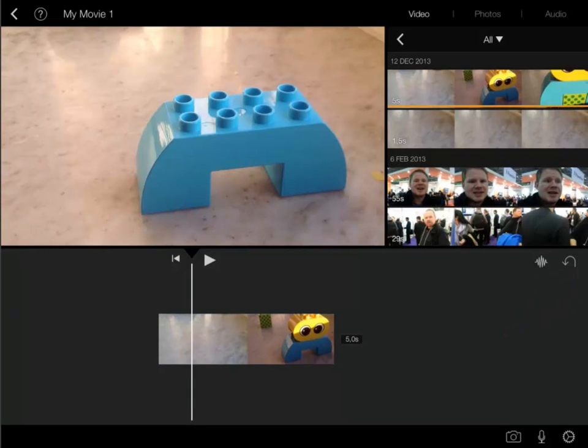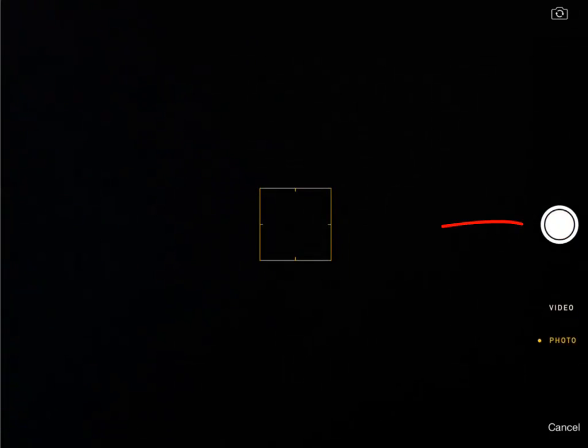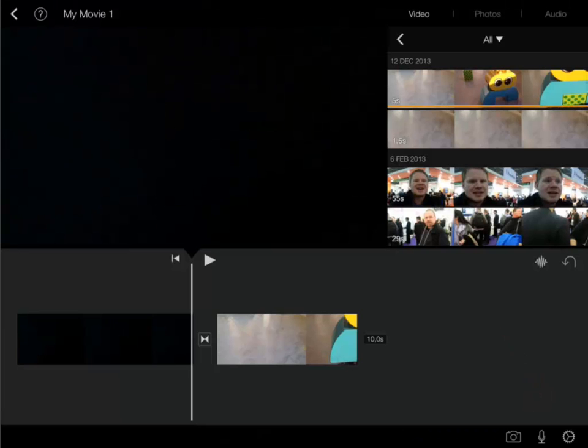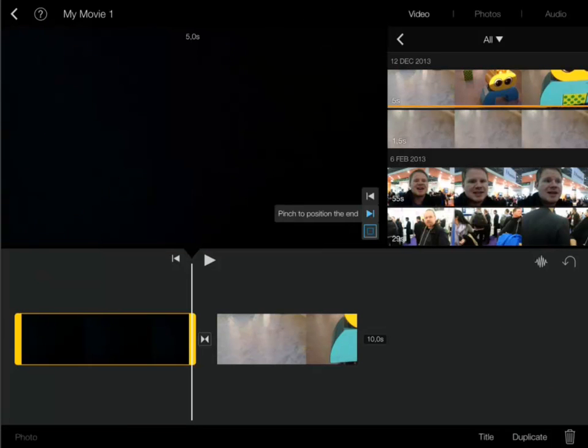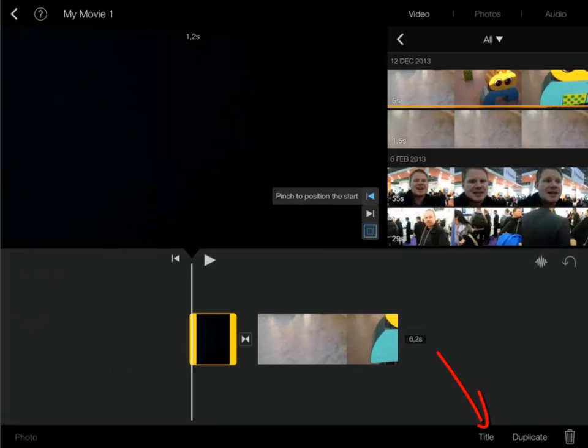Now I tap the camera icon. It's black because I covered the lens. I swipe to select photo and I tap the photo button. Yes I want to use this photo. And now my beautiful black background is added to the timeline. I trim it and I finally add the title.